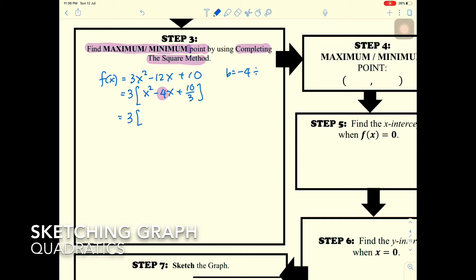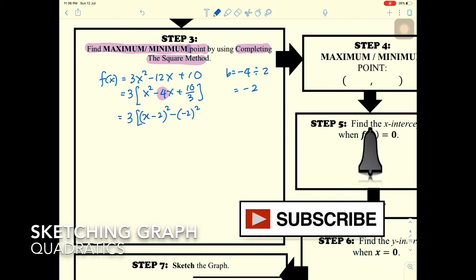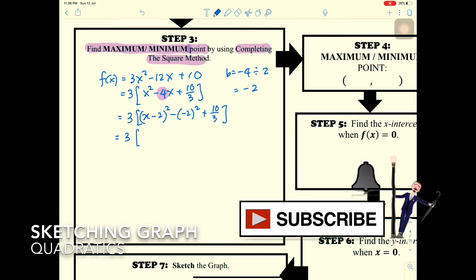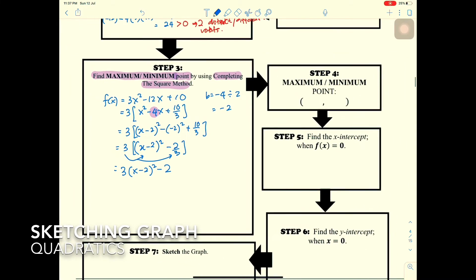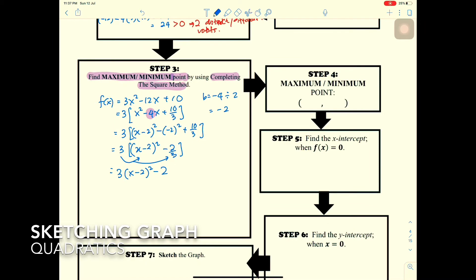Taking b = -4, divided by 2 gives -2. So we write 3[(x - 2)² - (-2)²] + 10/3, which simplifies to 3[(x - 2)² - 4 + 10/3]. Expanding this gives 3(x - 2)² - 2.